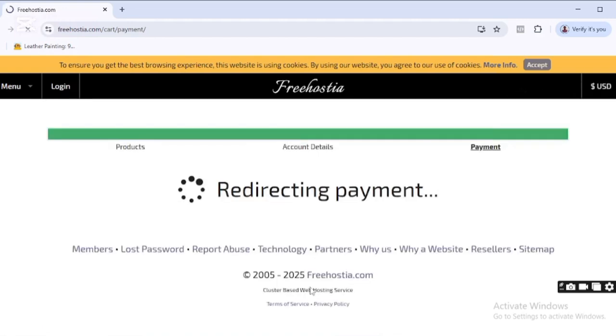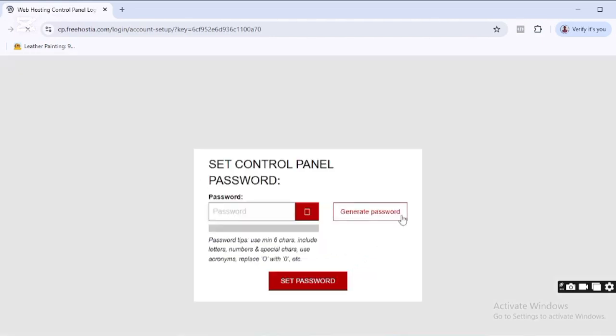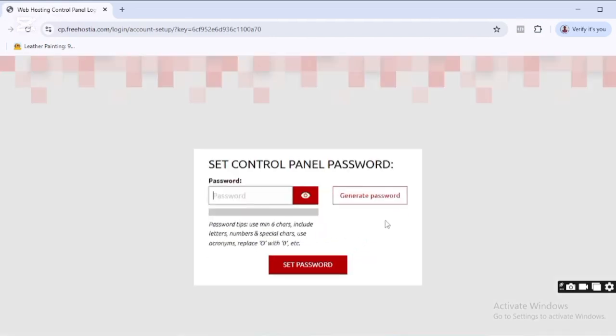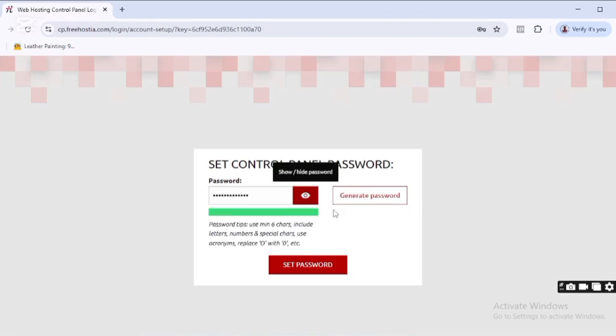panel password. Here you need to put in your cPanel password. I've put in mine, and then I'll click on Set Password. You can see my password has been set successfully. It now brings me to this page, so I'll just